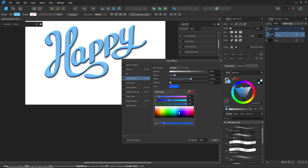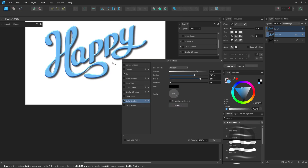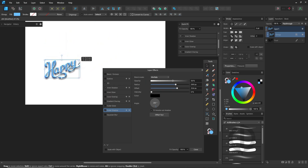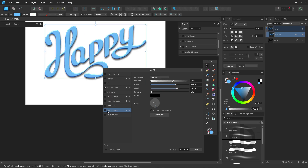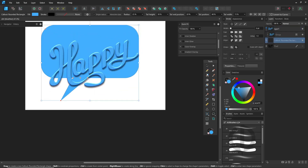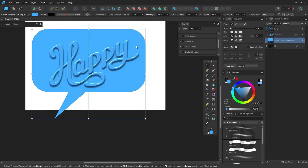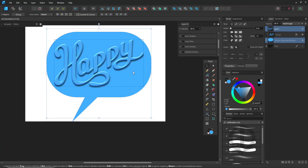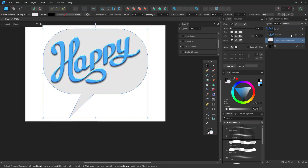When you're done, export it as a PDF if you want to share or send it to others. And if you want to scale things up, don't forget to check 'Scale with Object' for the effects too. It's these little things that make your work in Affinity Designer so much smoother and faster.